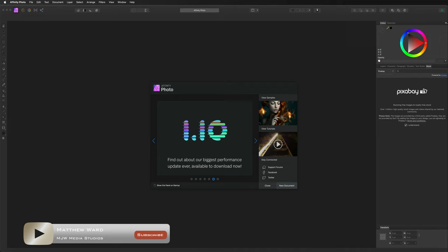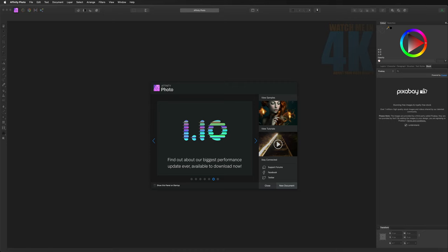Hey, what's going on guys, welcome to my Affinity Photo crash course. In this video I want to take you from being an absolute beginner and knowing nothing at all about Affinity Photo to giving you the confidence to create your very first project.